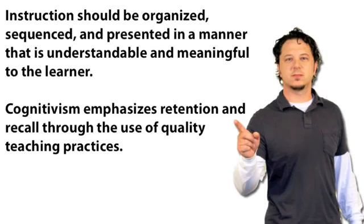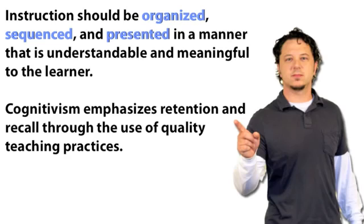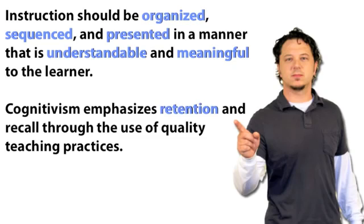Cognitivism views the mind as an information processor, like a computer. For example, in the classroom, instruction should be organized, sequenced, and presented in a manner that is understandable and meaningful to the learner. Cognitivism emphasizes retention and recall through the use of quality teaching practices.